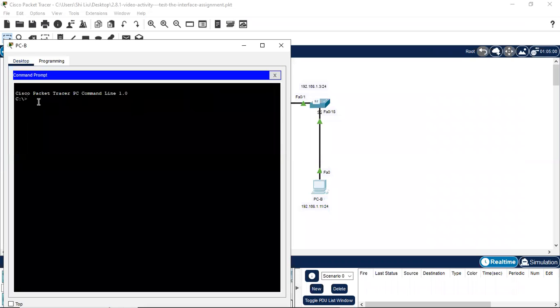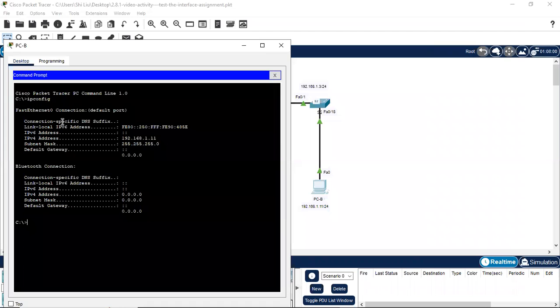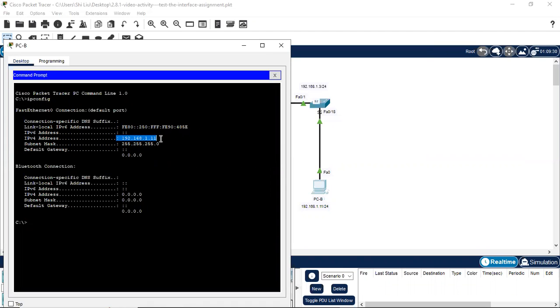Let's verify. We open the command prompt and use ipconfig. The IP address 1.11 is correct here.